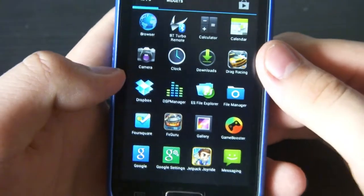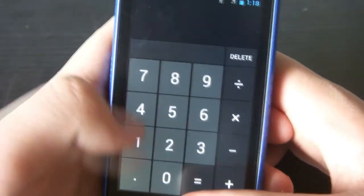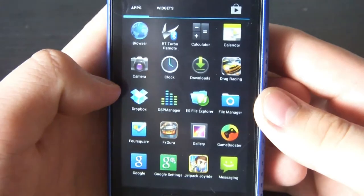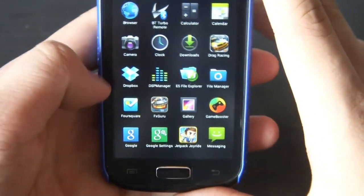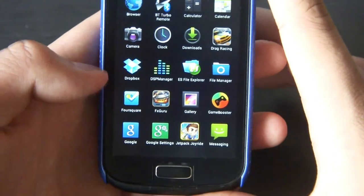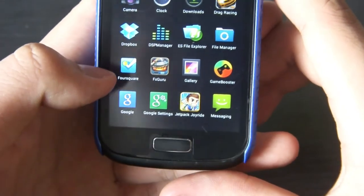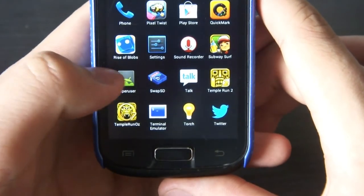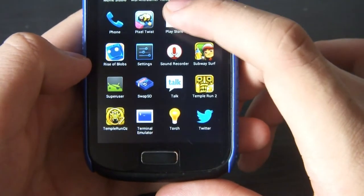Inside the app drawer you have the calendar and calculator, which looks something like the Windows Phone one. See the animations when scrolling up and down — they're very nice and you can customise them in the mod. You also have Google settings, the gallery, Dropbox, superuser, the people app, and the Play Store.